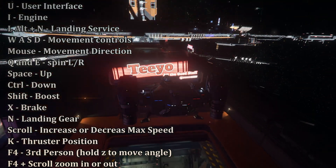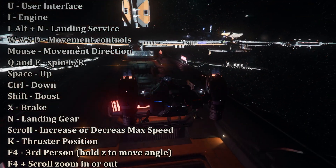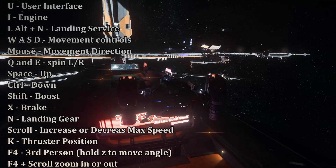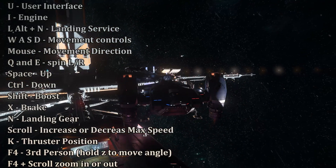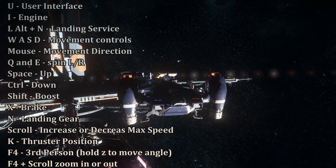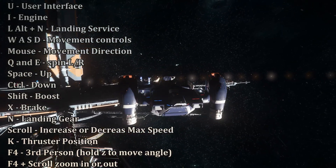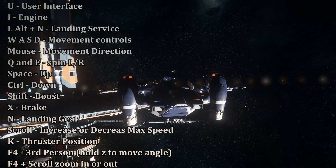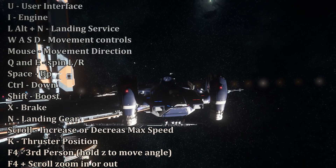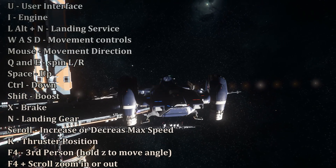If you want to go into third person view while inside your ship, press the F4 key. You can hold down F4 and scroll to zoom in and out, and hold down the S key to look around your ship while in third person.